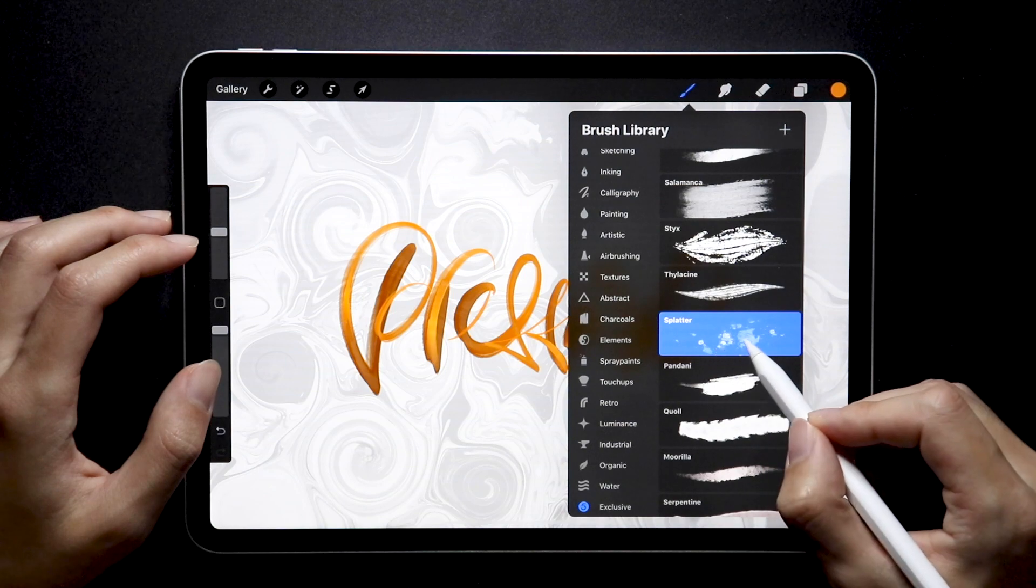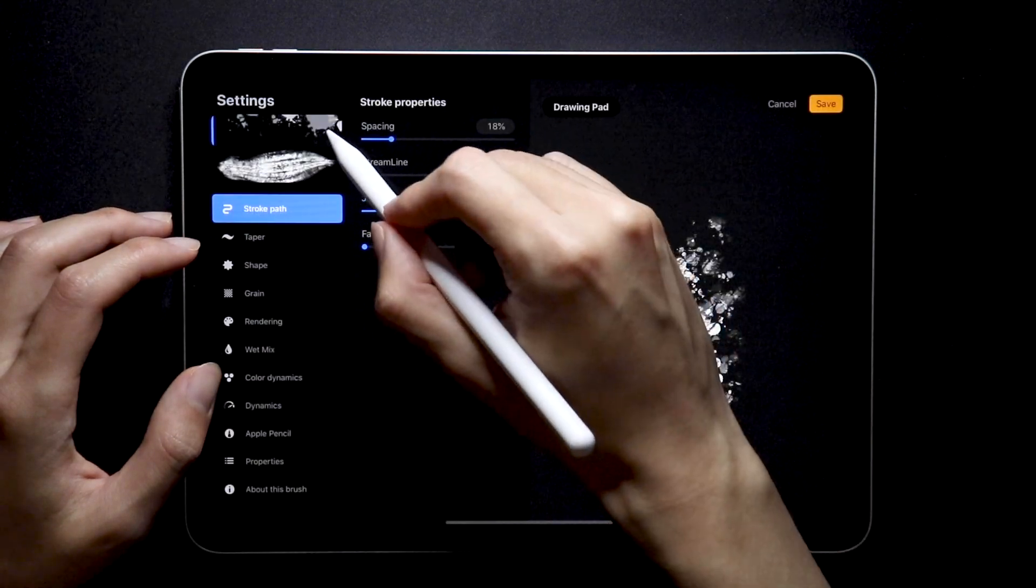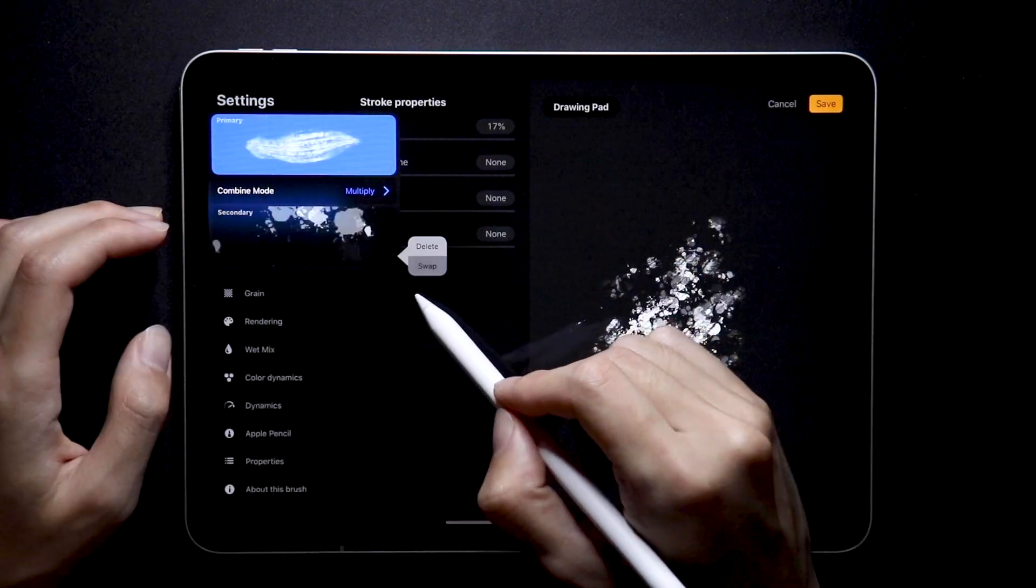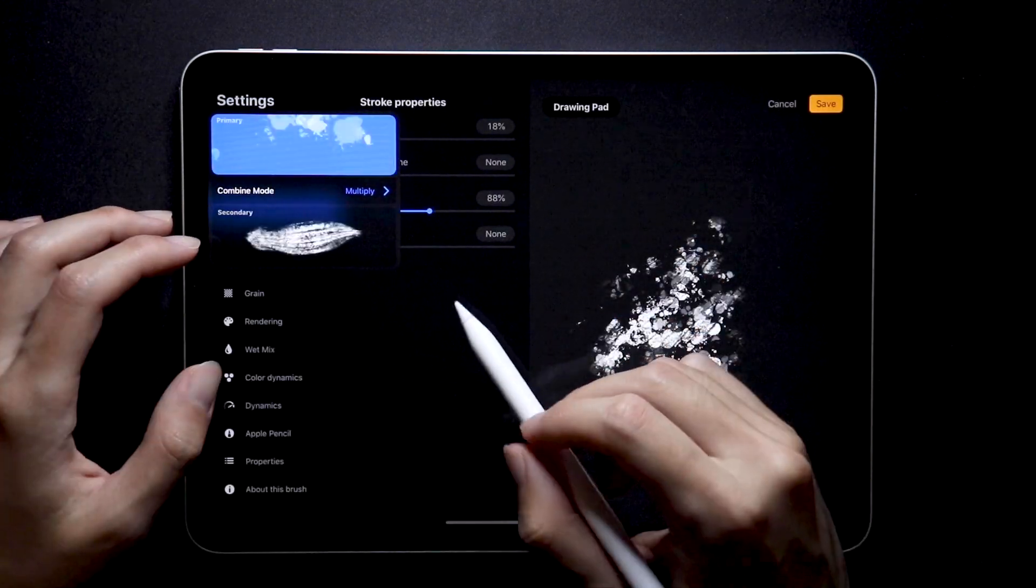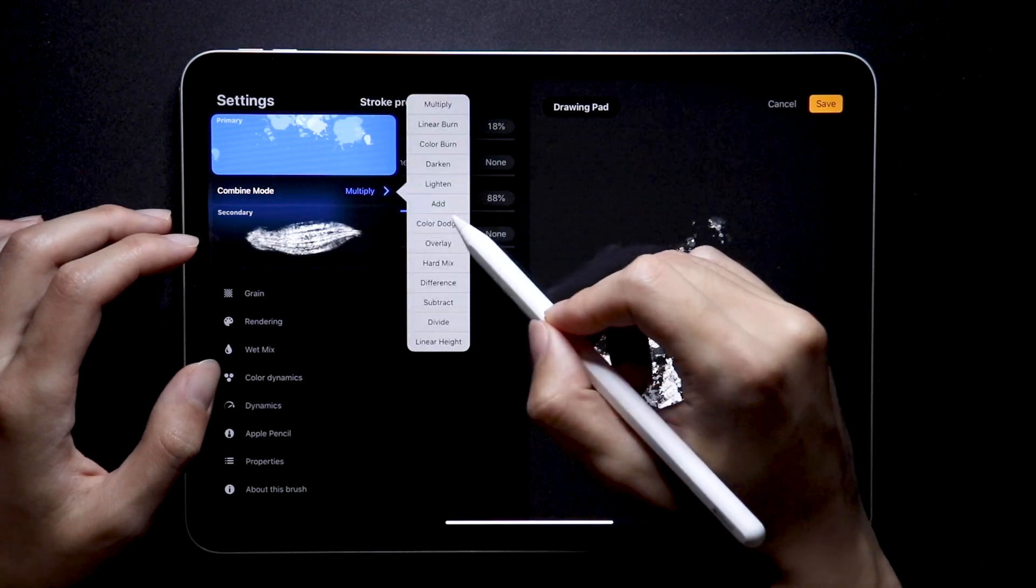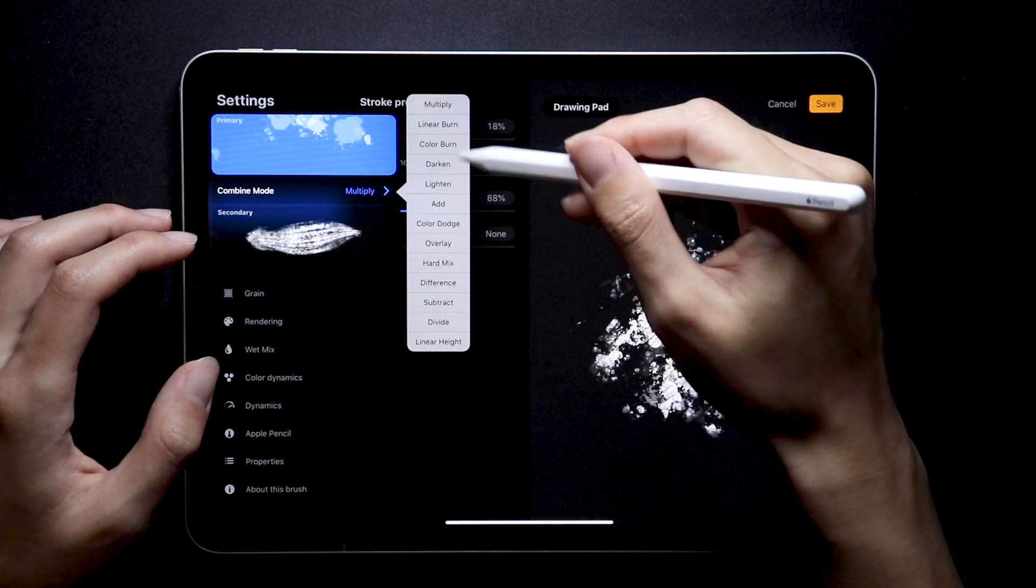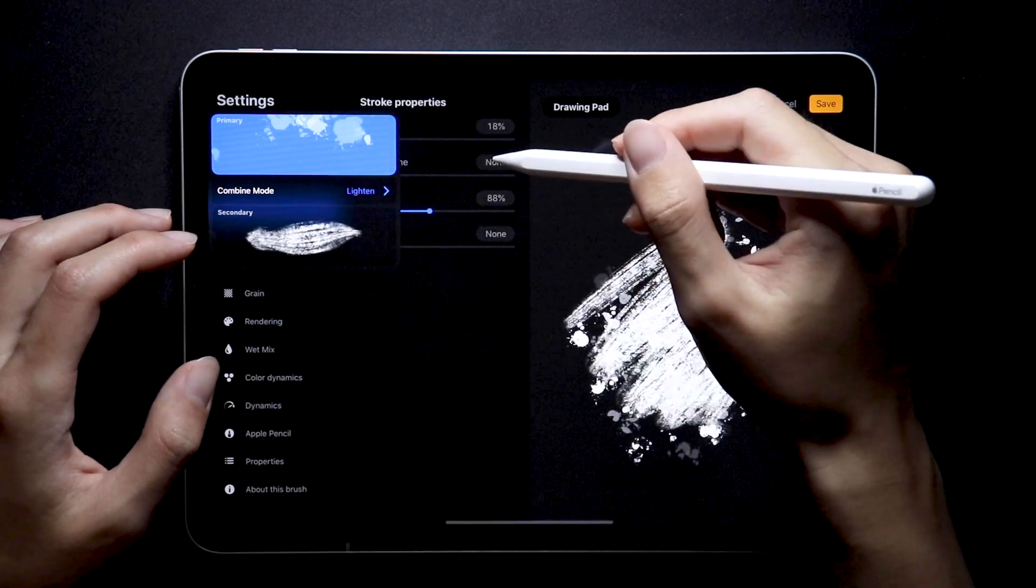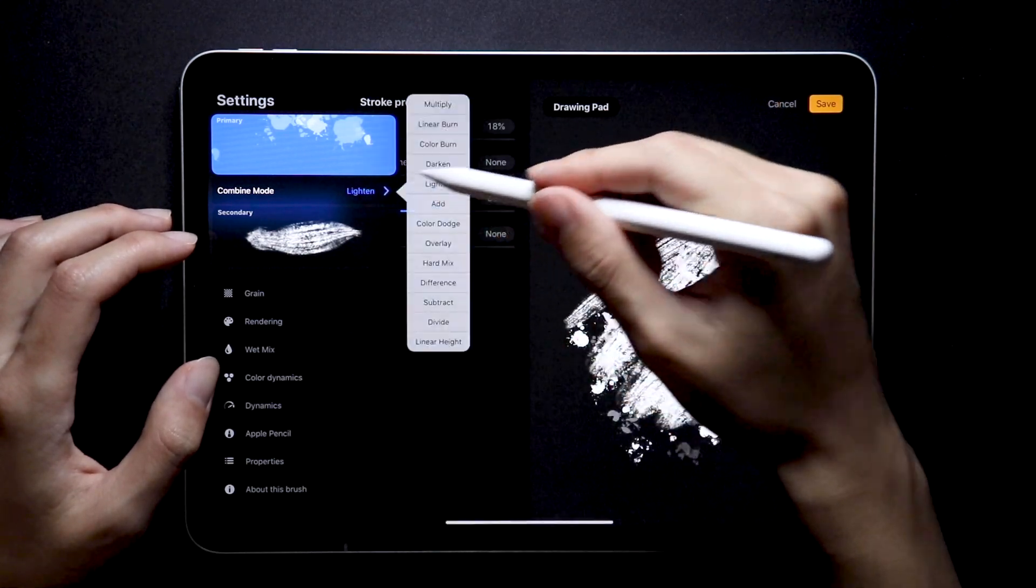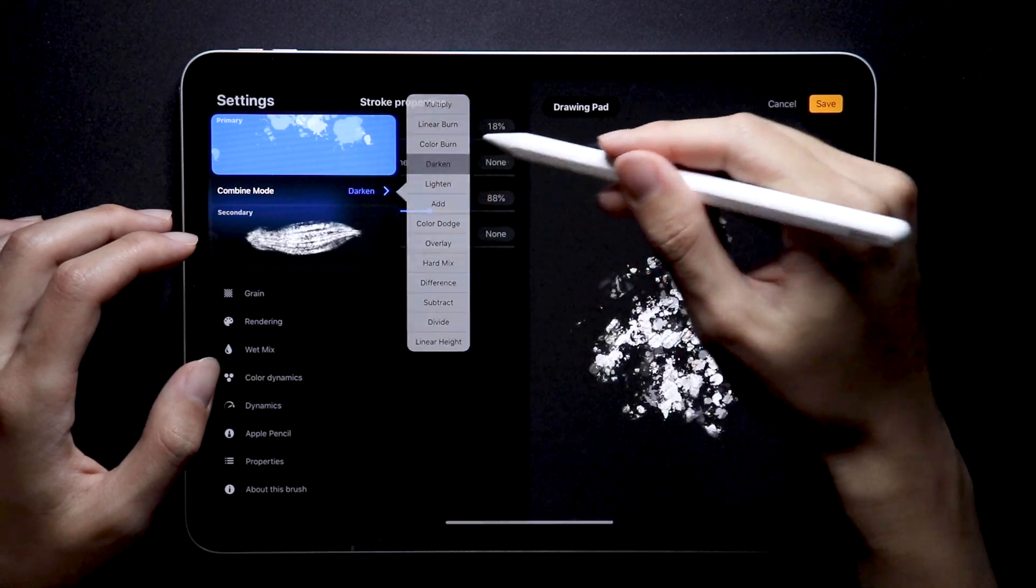The one you choose first becomes the primary brush as shown in the studio panel, but you can switch those two at any given time. You can also set different blend modes to customize the way the two brushes interact with each other. Dual brushes, an awesome new addition.